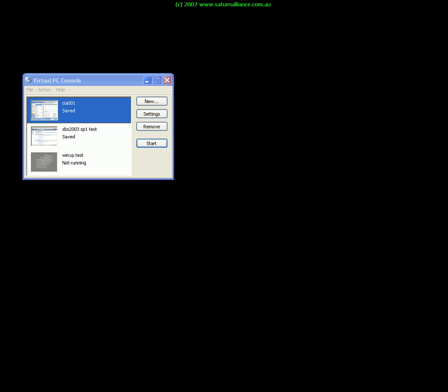Welcome to another technology presentation from Saturn Alliance. Today's presentation will focus on the ins and outs of setting up a virtual PC. The idea behind a virtual PC is it allows you to create a fully functional machine on another machine for testing purposes. So let's get started.